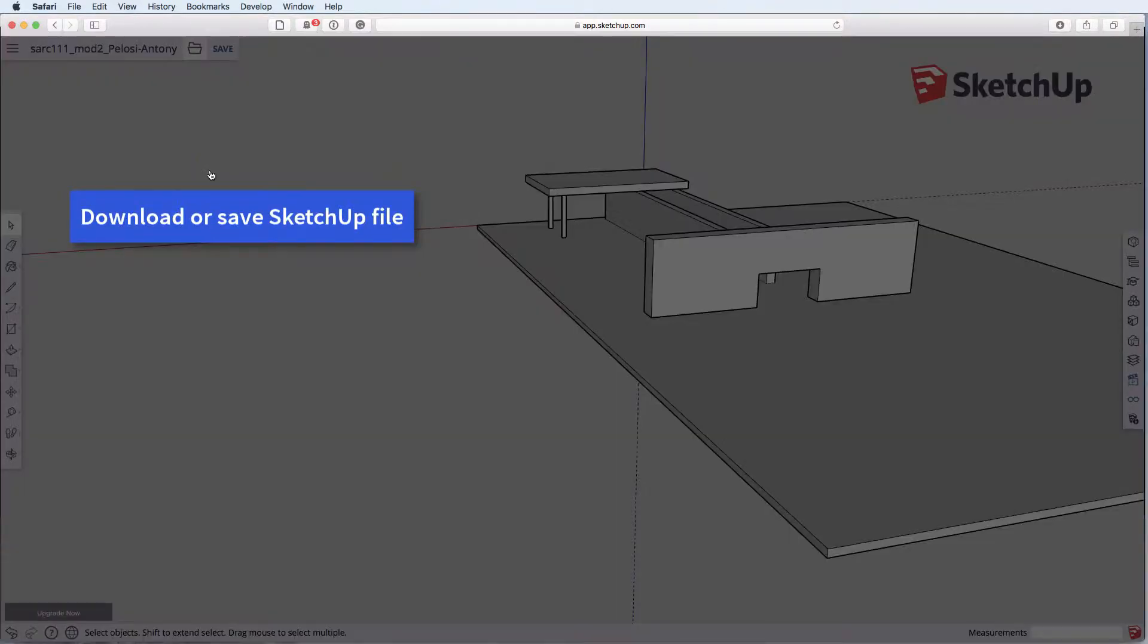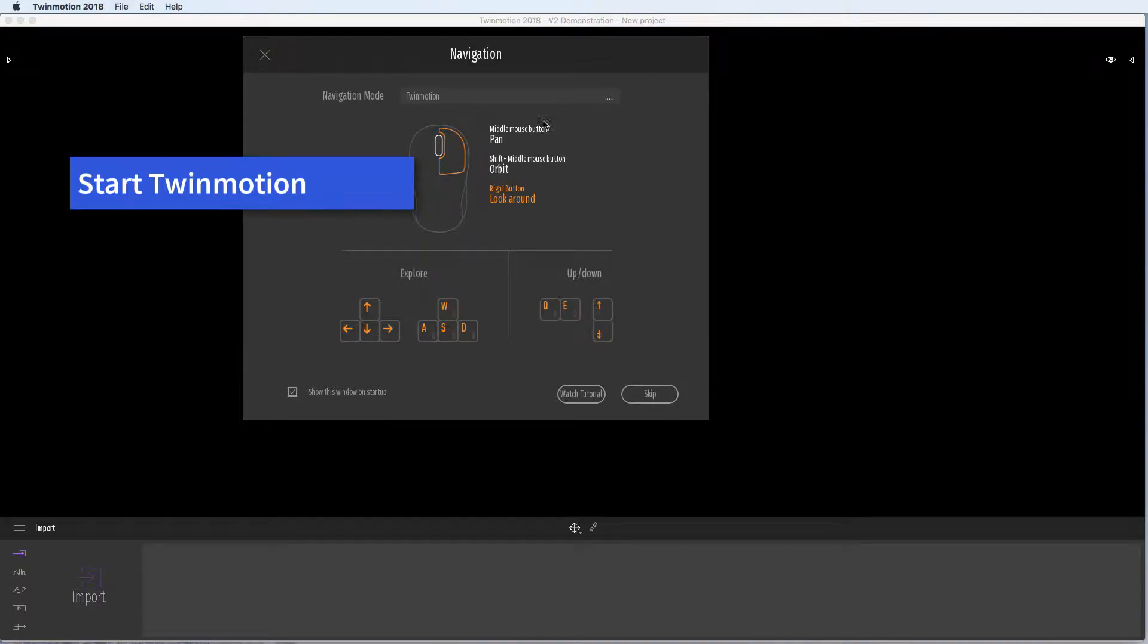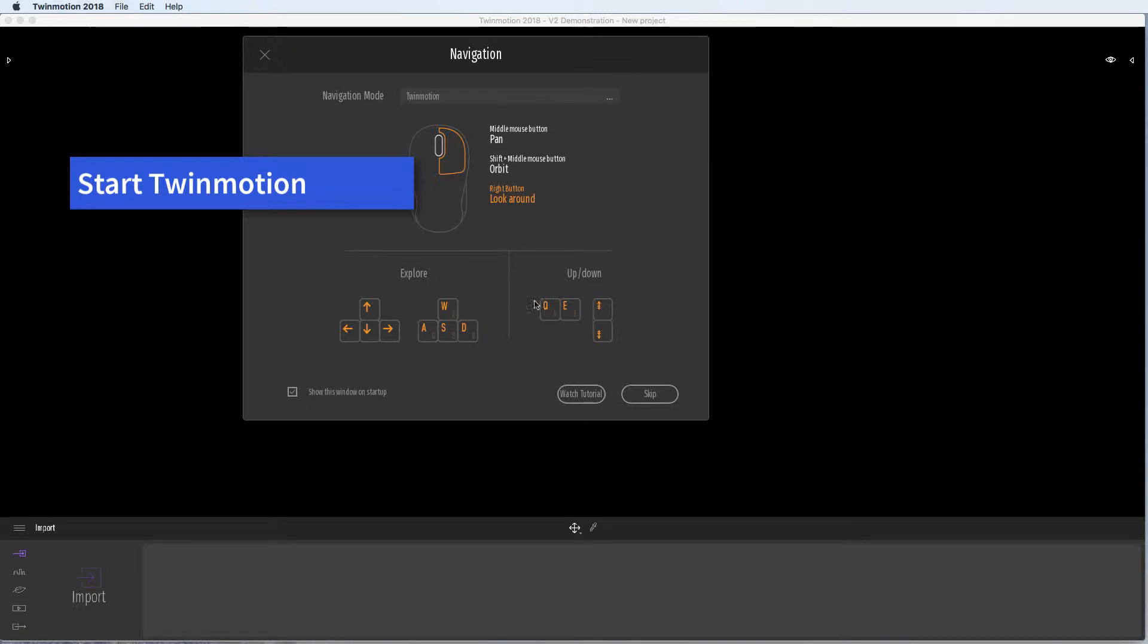You need to download your SketchUp file or save it from whatever version you're in. Open up Twinmotion. You can set navigation mode. I'd leave it to Twinmotion.